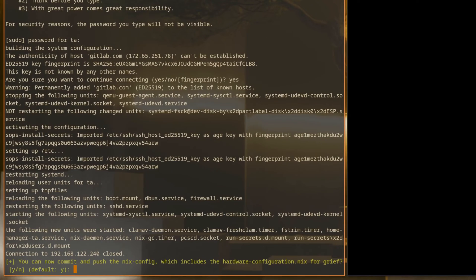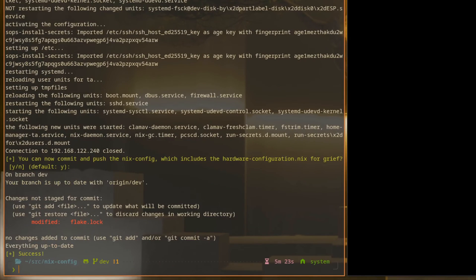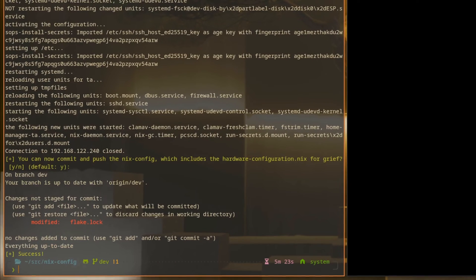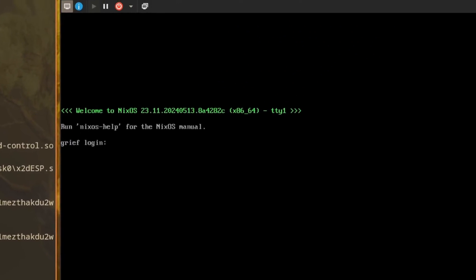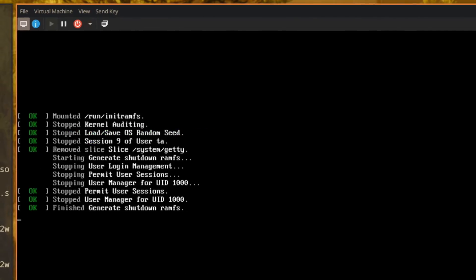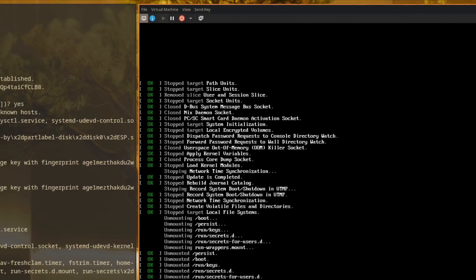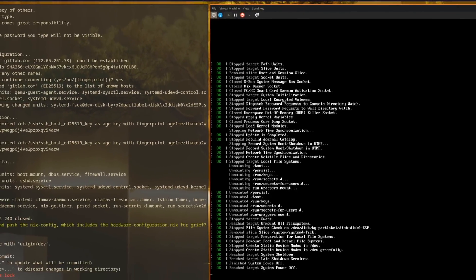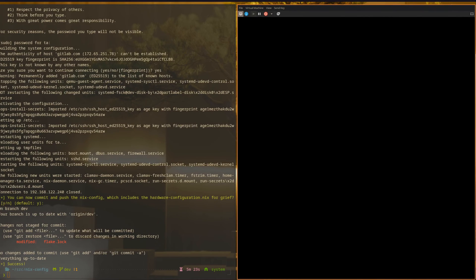Now our Nix config build is complete, and the last thing we'll do is commit and push the target host's hardware configuration to the Nix config repo. So now we'll move back over to the VM. This host happens to have a very basic Hyperland installation with auto login setup, so we'll do a quick reboot and make sure that that works.